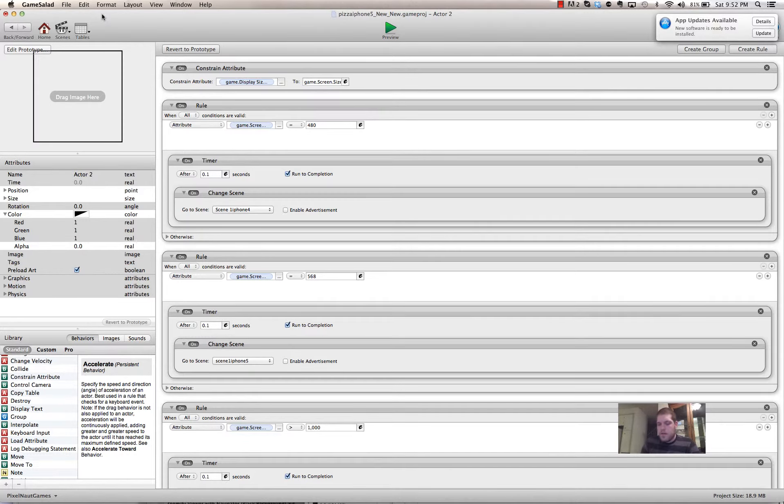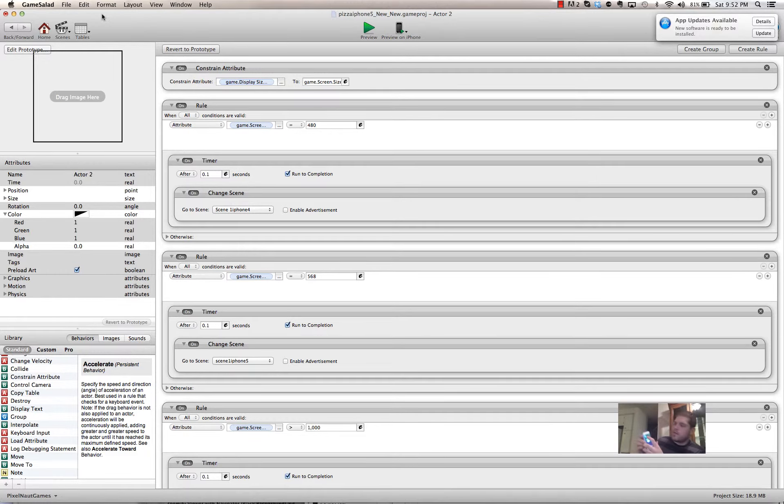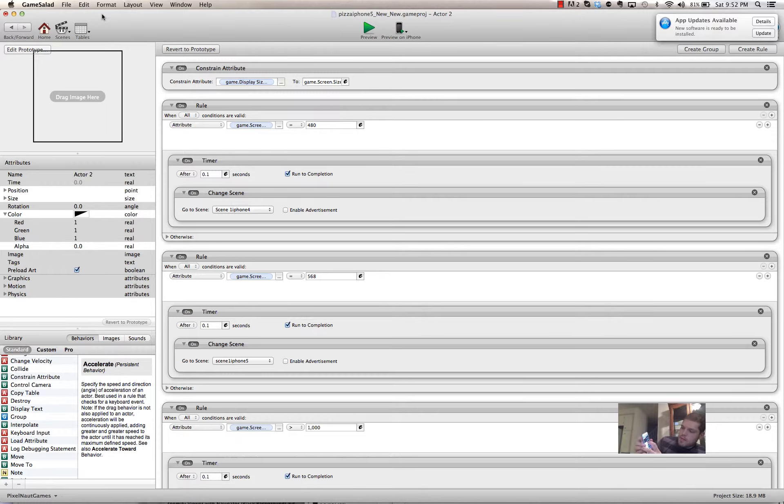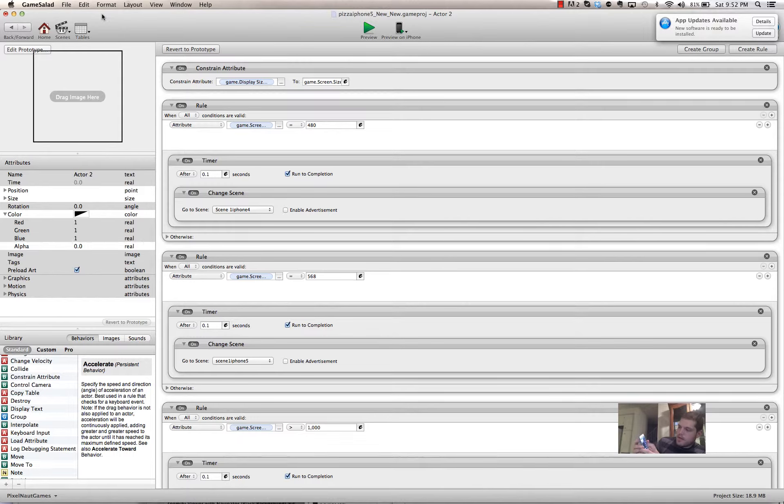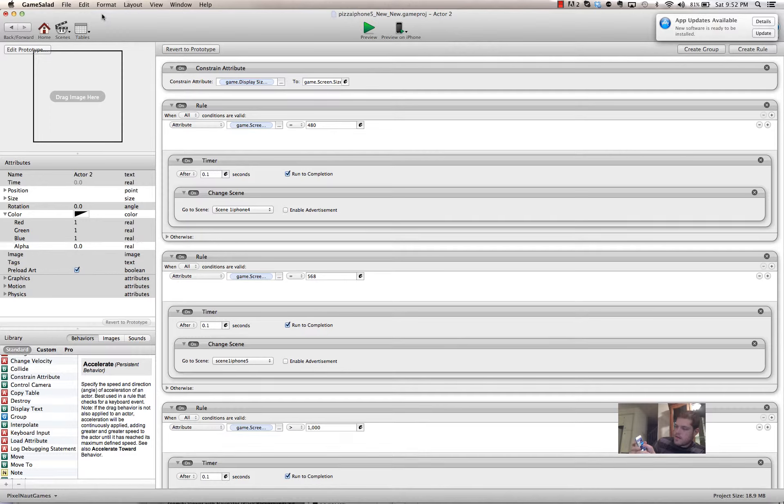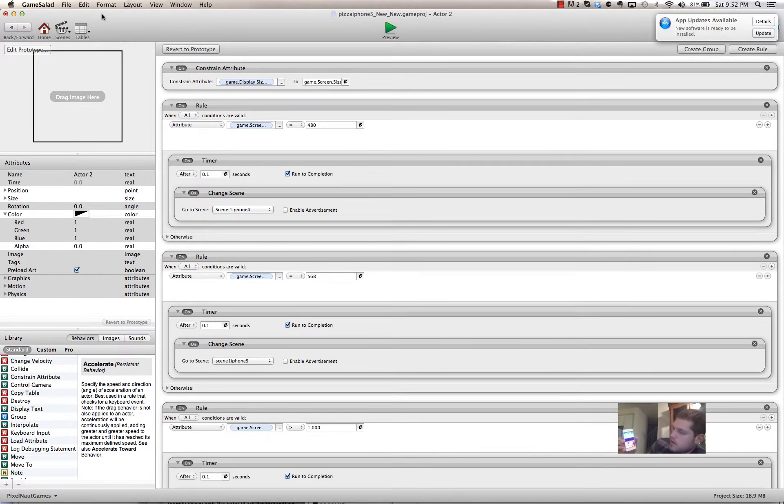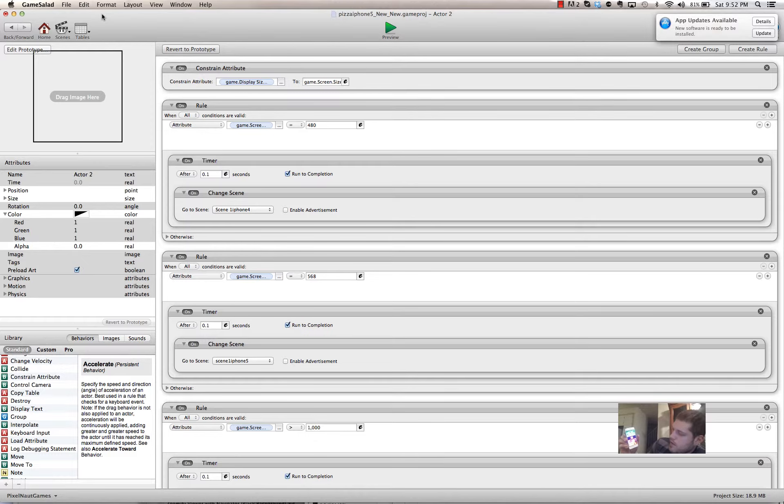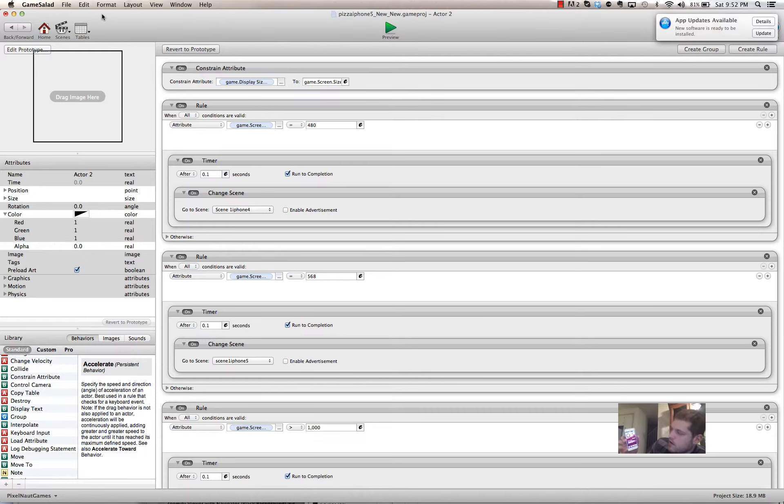And then for the iPhone 5 resolution, here's the preview. Pizza iPhone 5 New. And there's no stretching of the images. Everything is the way it should be. And it works.